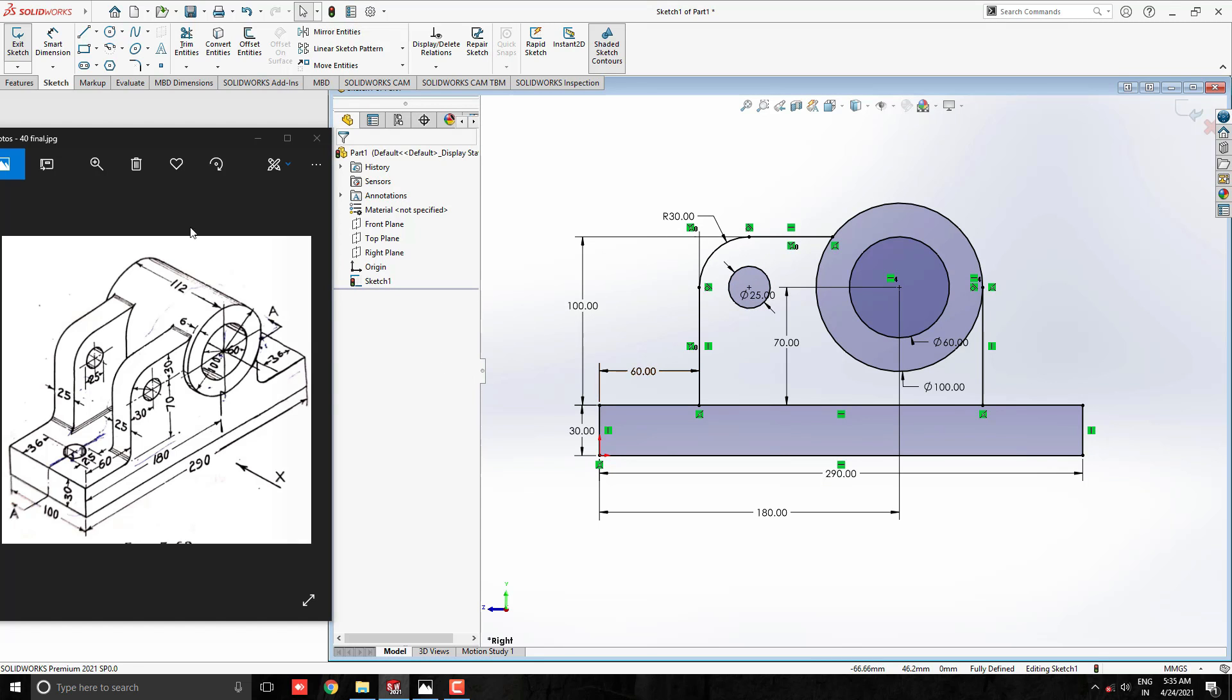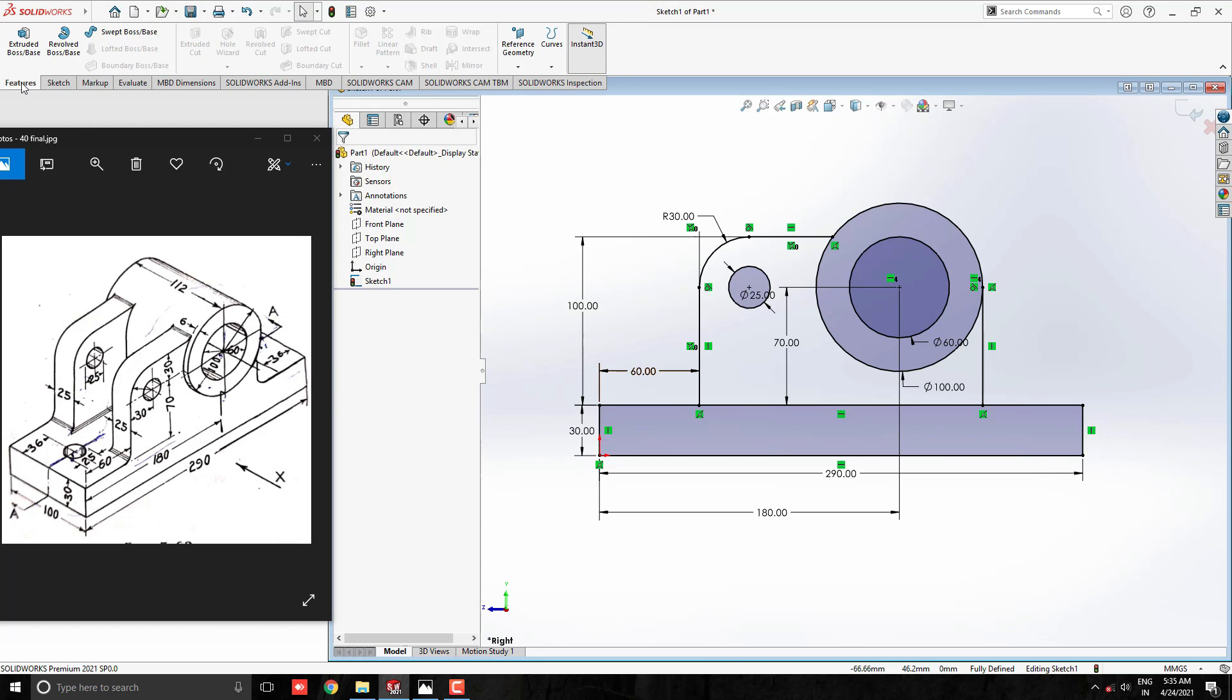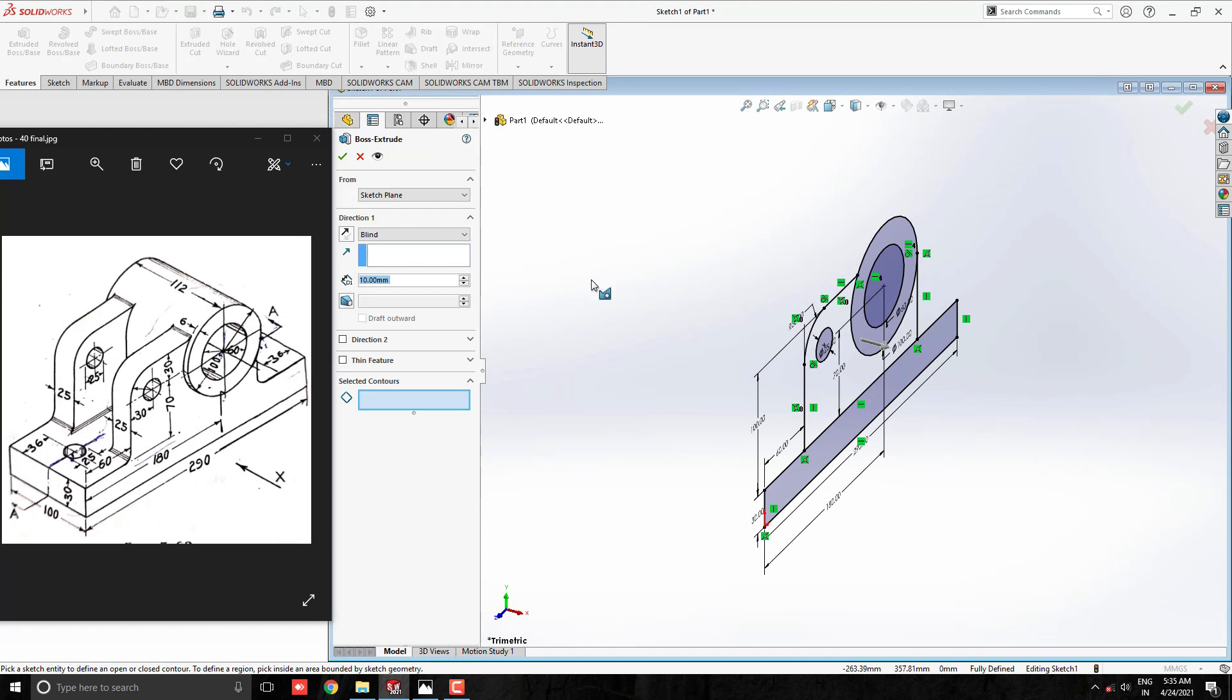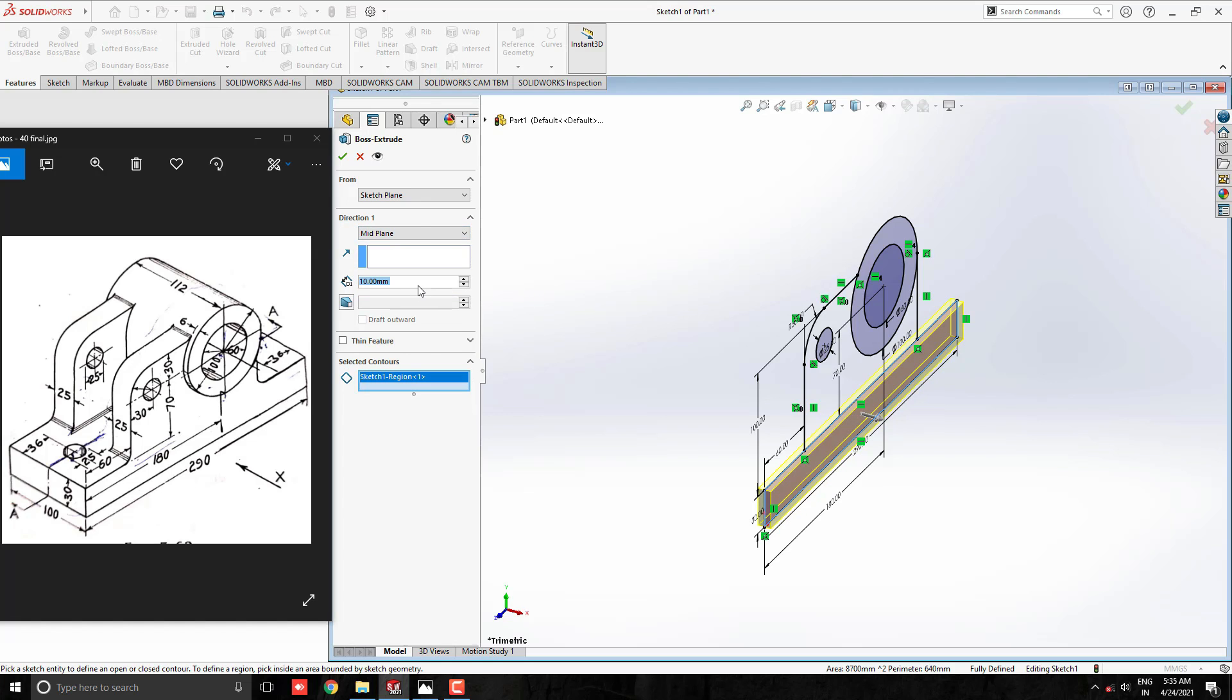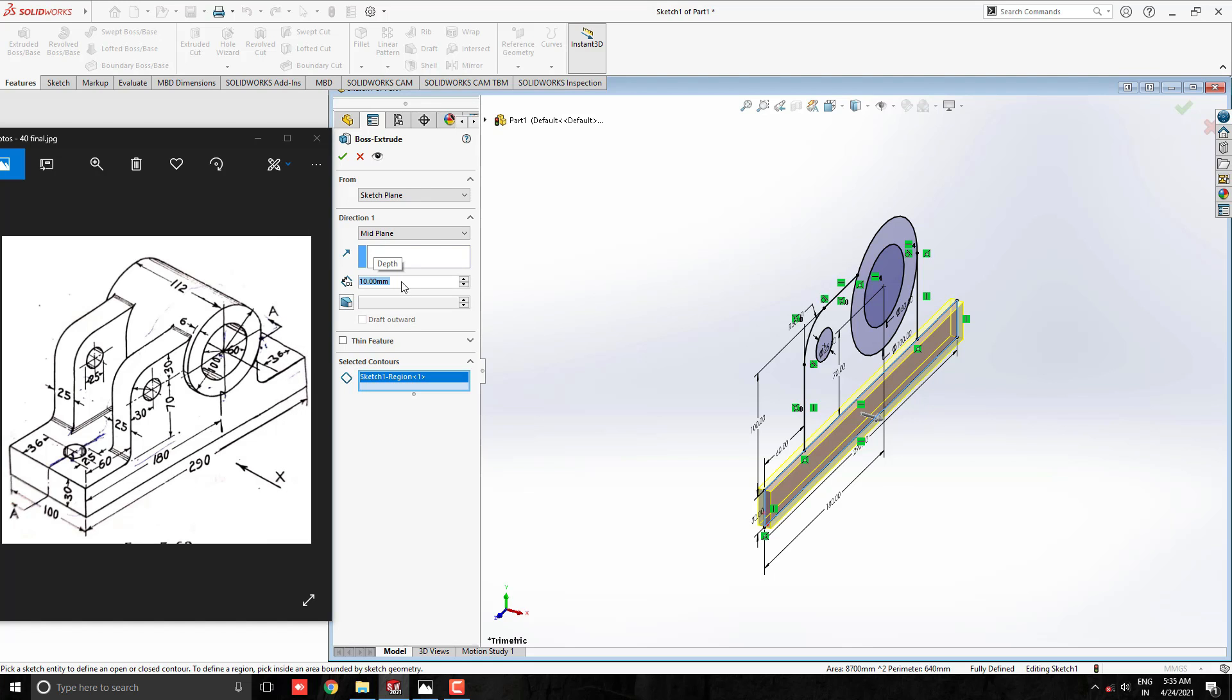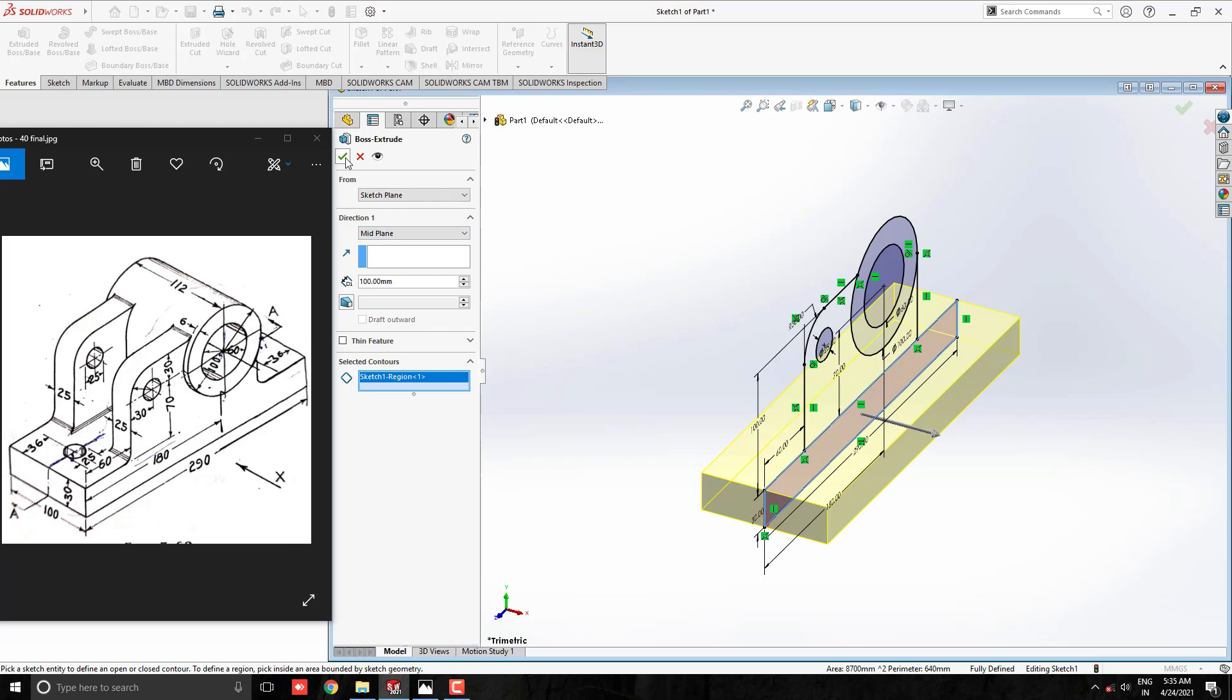Go to the feature tab and select extruded boss base tool. First, we select this base for extrude with the mid plane option. Select this base profile and select the mid plane option for direction 1. Enter the extruding value 100 mm, confirm the preview, and click OK.